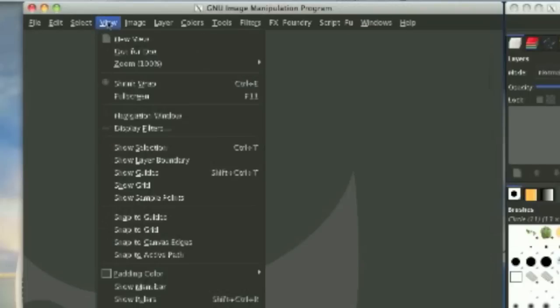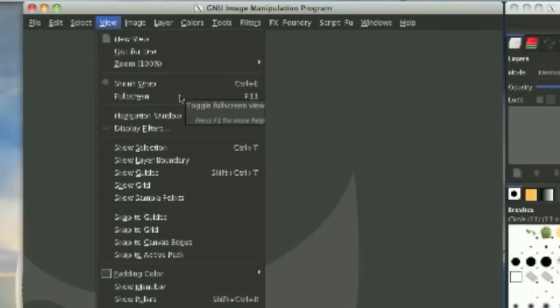Now we have the view menu option. This is used to mess with your zoom and other things to do with your view, such as showing your guides and your grids.